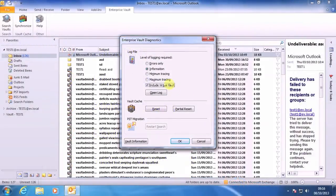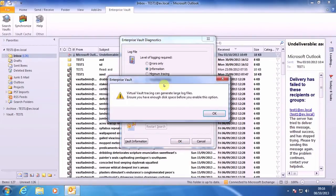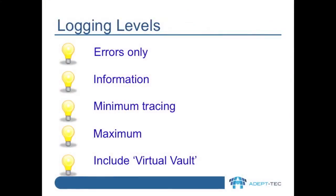With this enabled, an incredible amount of data gets written to the log file, and it really should only be turned on in order to reproduce a problem, and probably only when working with Symantec support.